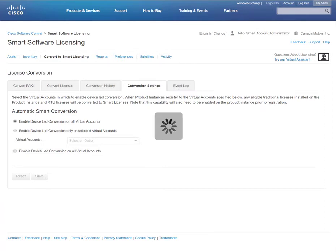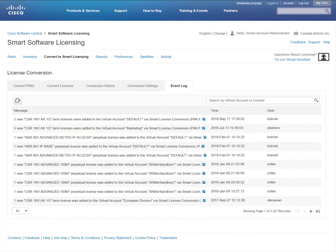The Event Log tab displays all the license conversion activity for all of your virtual accounts.